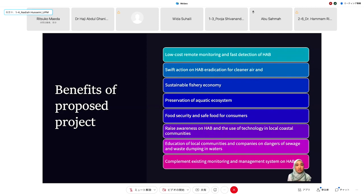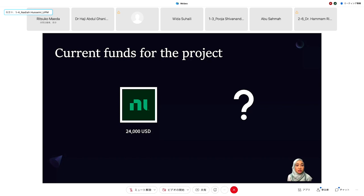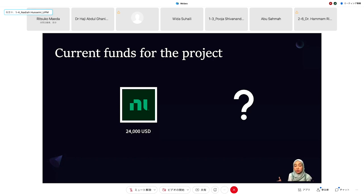For collaboration, we have initiated contact with the Department of Fisheries Malaysia and received funding from National Instruments Malaysia amounting to 24,000 USD. We welcome anyone interested to collaborate with us. Currently our funds allow us to develop only one prototype of a biosensor-integrated buoy and one LoRa receiver. If we can secure more funding, we would like to deploy more buoys and receivers for wider HAB monitoring coverage, and deploy at other maricultural sites to help more shellfish industries. Thank you for your kind attention.